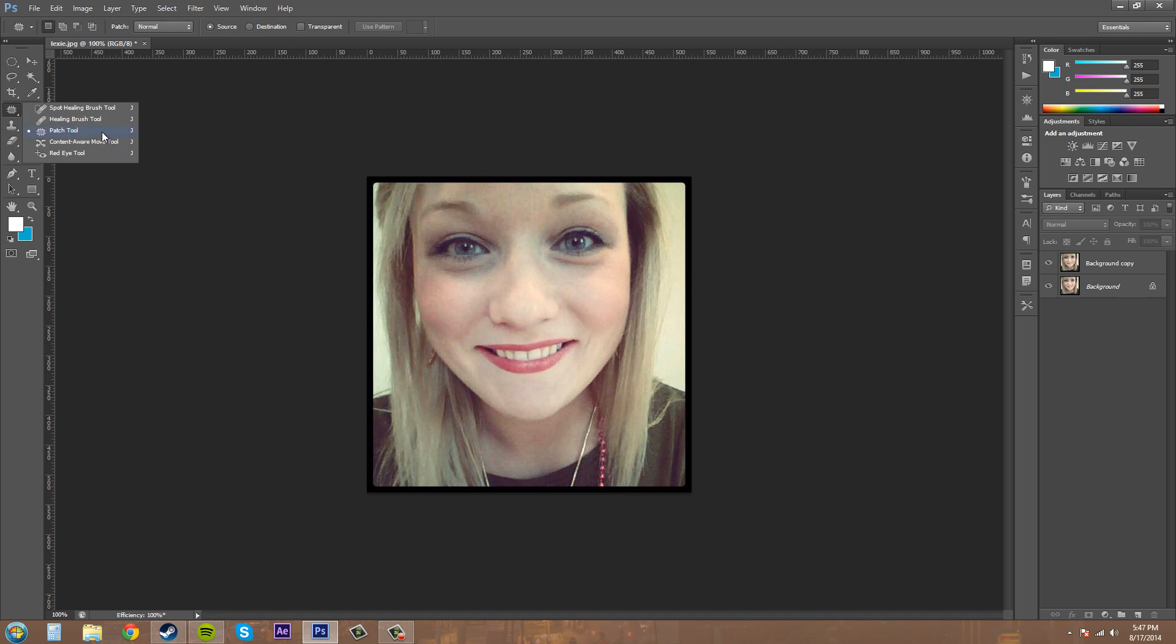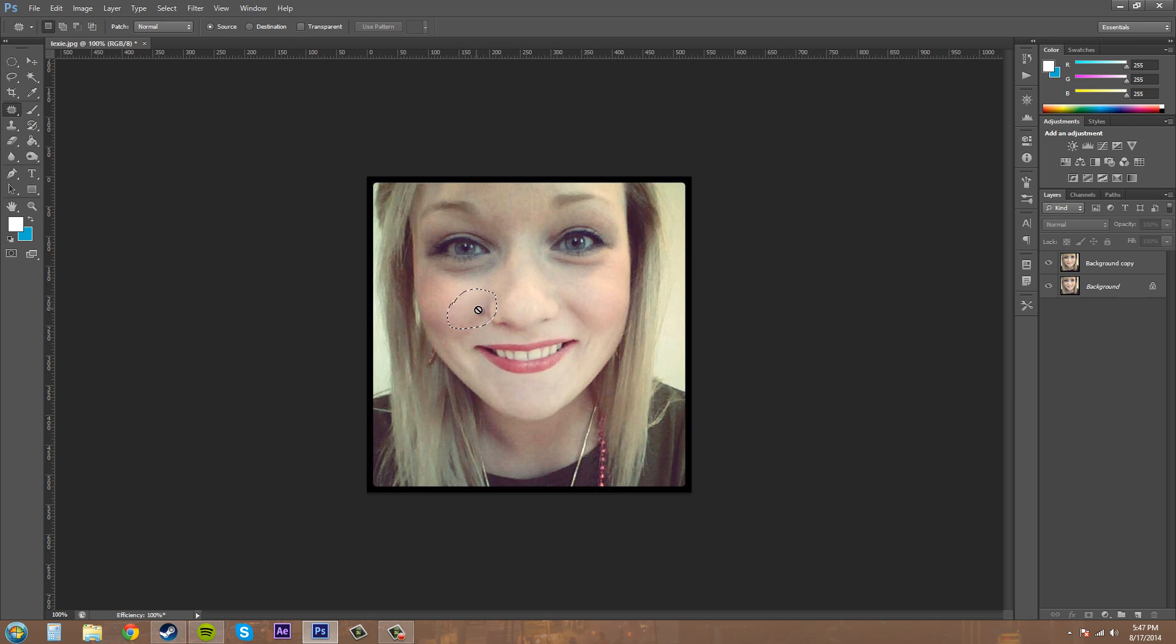What the patch tool does is you create a selection by drawing a line. For example, if I just draw a circle here, it's going to create a selection for you. If you hold Ctrl and press D, it gets rid of the selection in case you mess up.